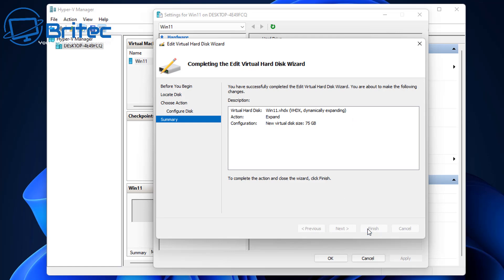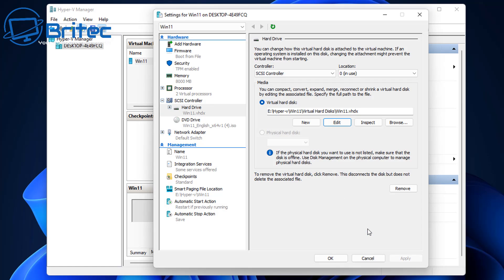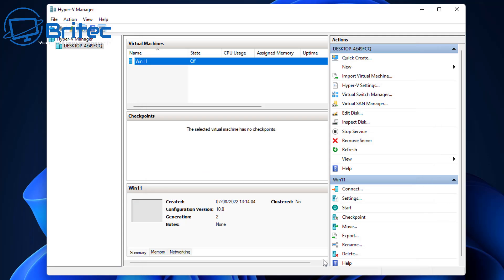So click finish and there we go. We can click OK here and we're now ready to boot up to our virtual machine.